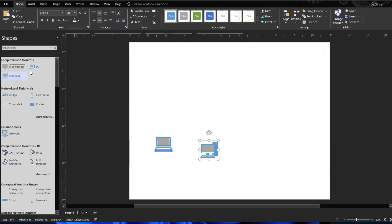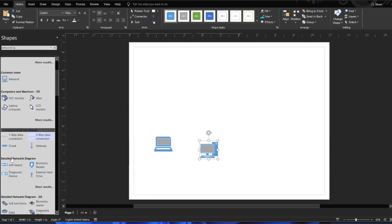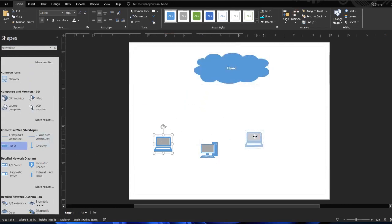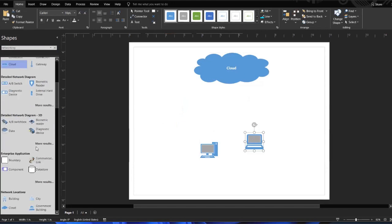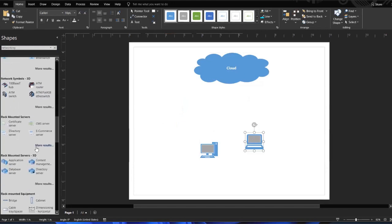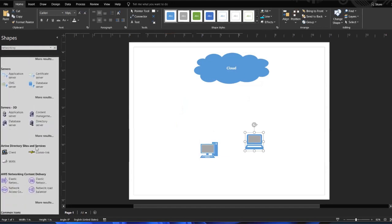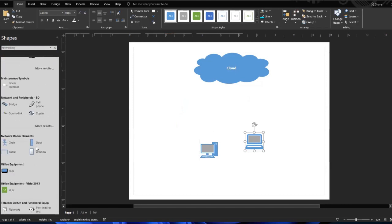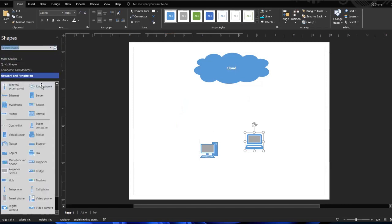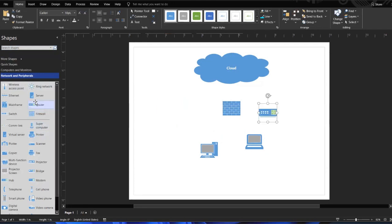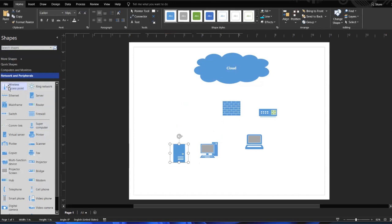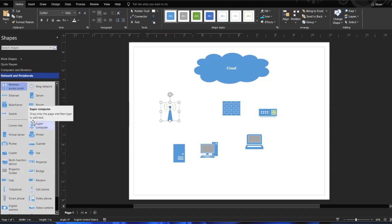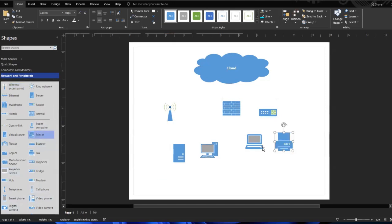Over here, we also see a PC, and we have the cloud. This is where you would find all of your shapes. Let's click that again. We could use a firewall, a router, possibly a server, a wireless access point. I think this is good for now, but let's add a printer.